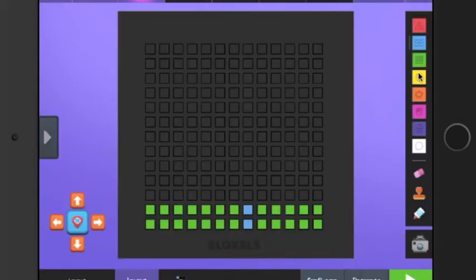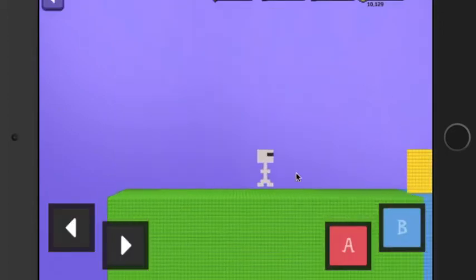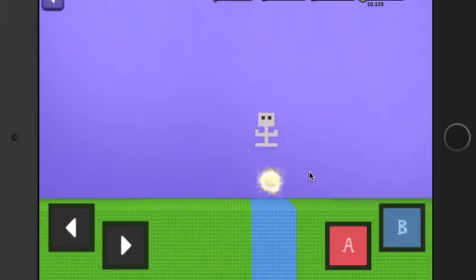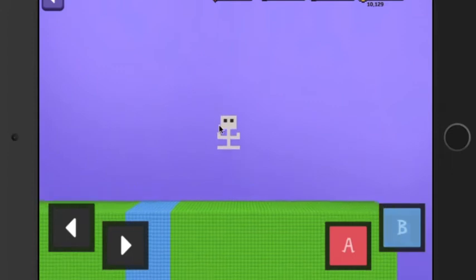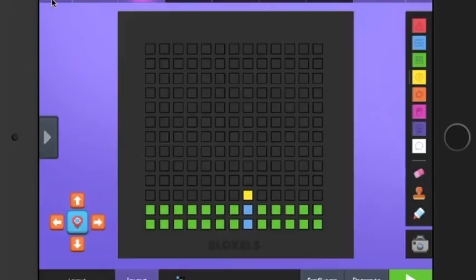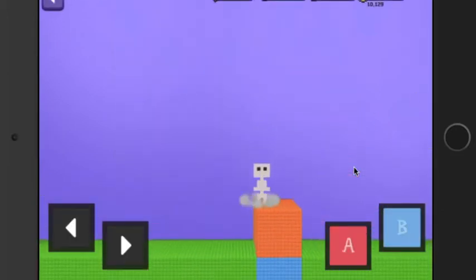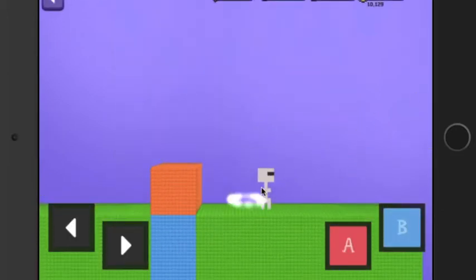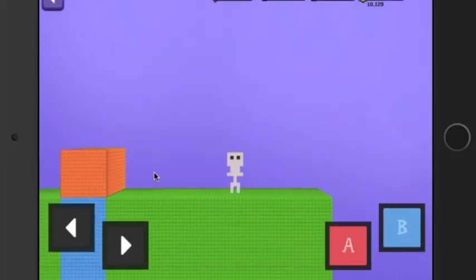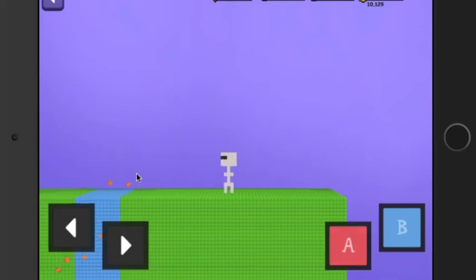There's a coin block, which gives you a coin. And then there's this orange block, which is a regular block, but you're able to break it. You can shoot at it and it will break.